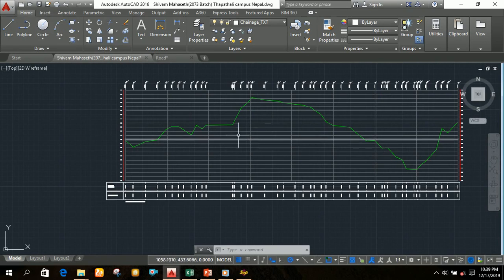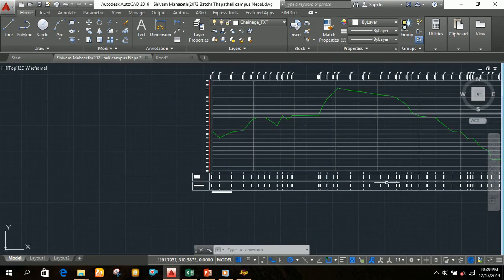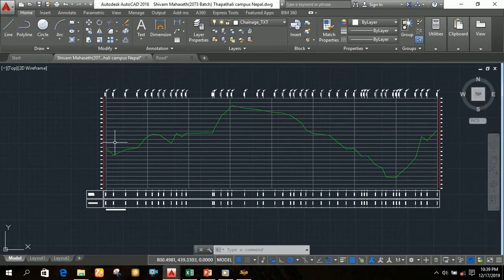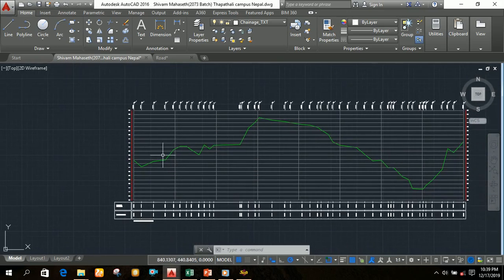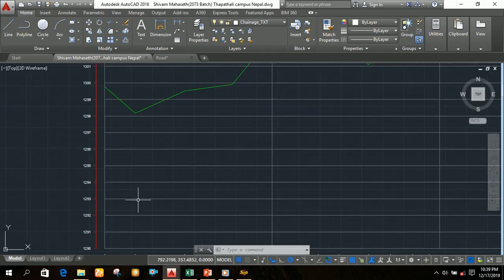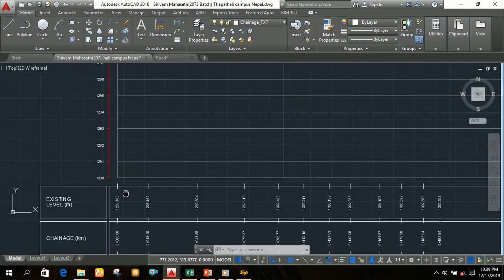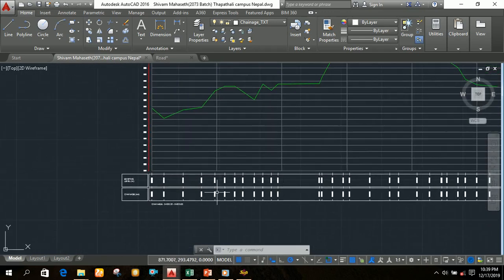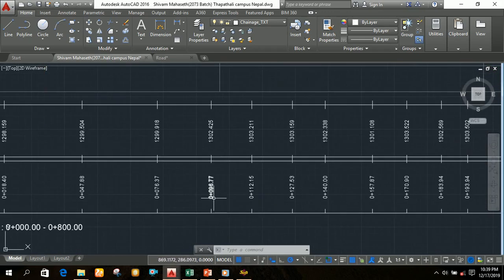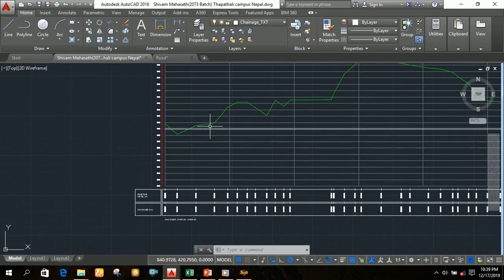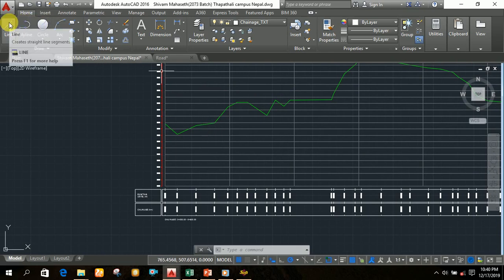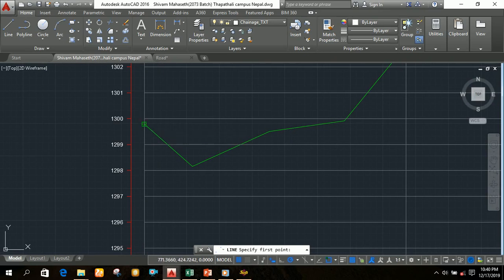Now we have to make the formation level. We have to make the formation level line from the starting to the end of the road alignment. For making the formation level, suppose from zero chainage you want to join a line to a chainage where the level is 96.77. For the formation line, select the line option and join these two points.